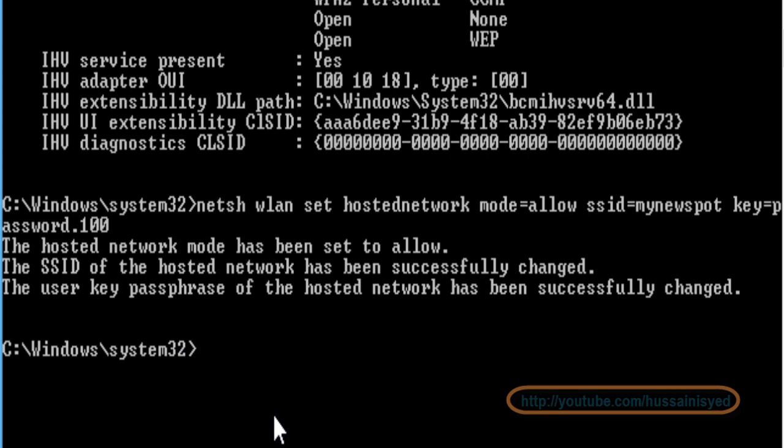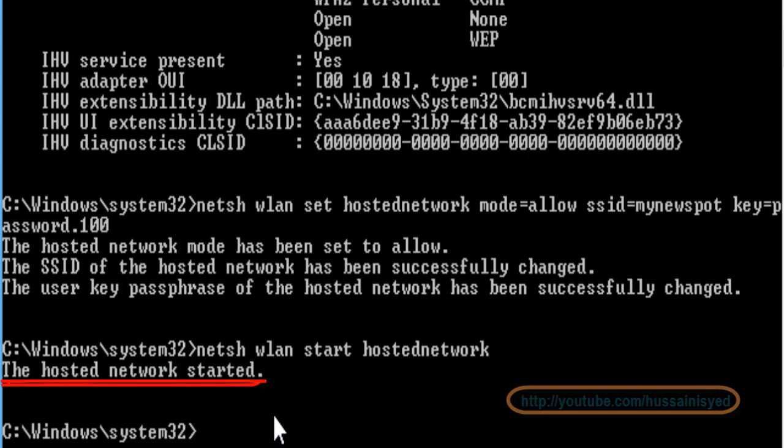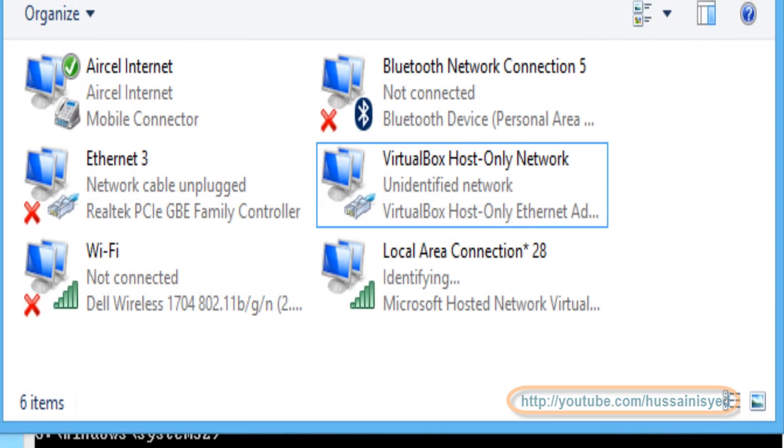Now you need to start the hotspot: netsh wlan start hostednetwork. Press enter. Great, we started the hosted network, that is a hotspot. Now let us go to the network connections.